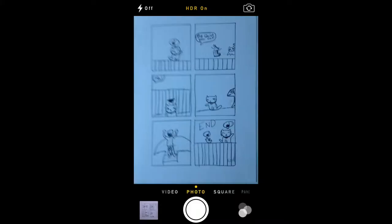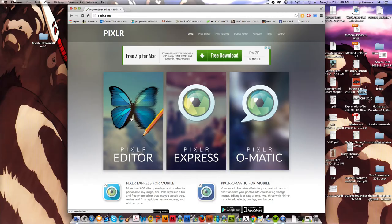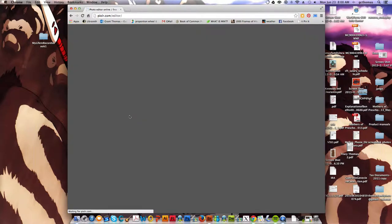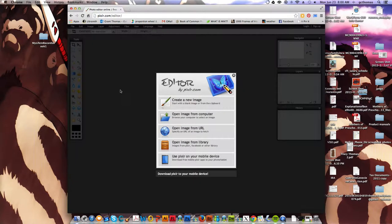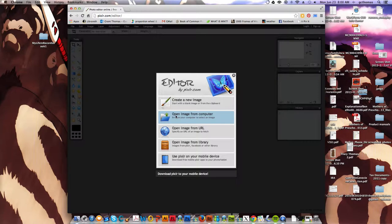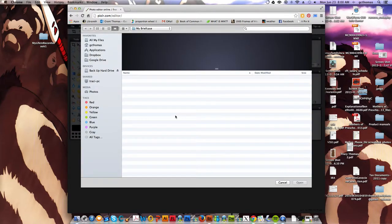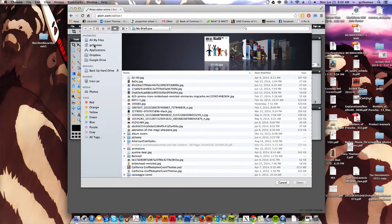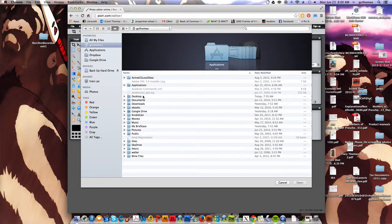This is for an iPhone. I have the HDR on. And then you want to get that file onto your computer and use Pixlr.com. Click on the editor and it's going to ask you to open an image from a computer and you're going to find that file. I put mine on the desktop so it's easy to find.